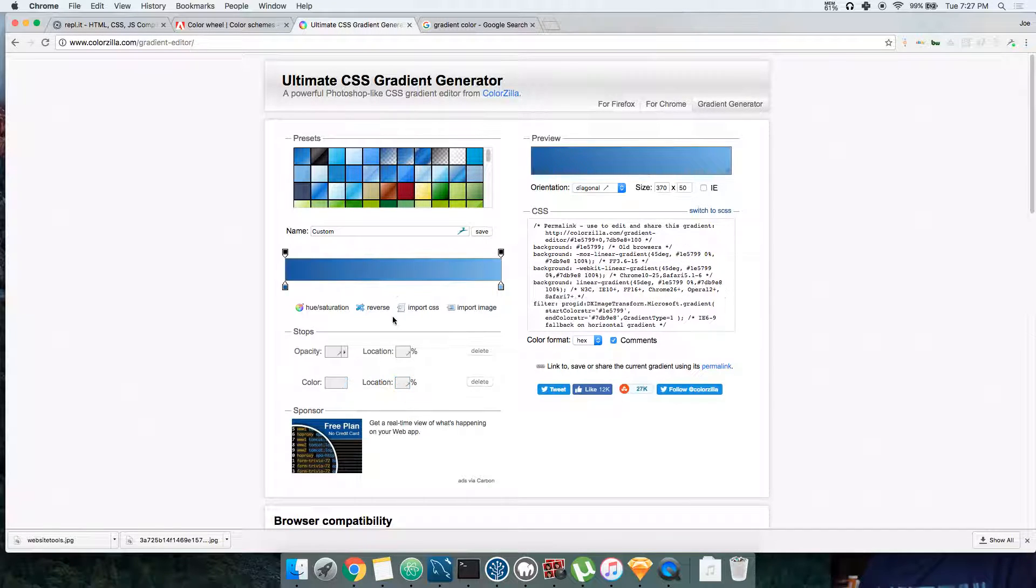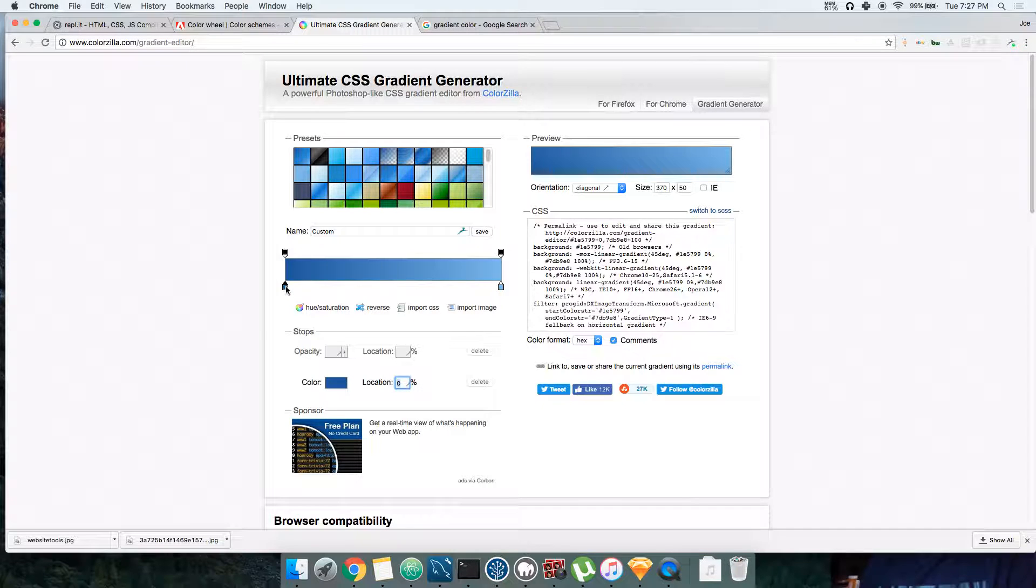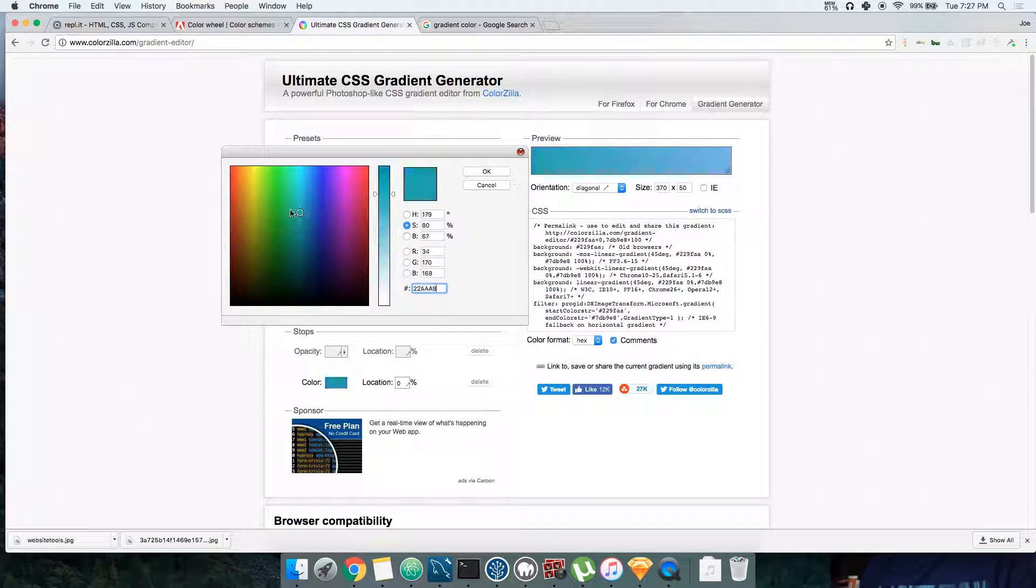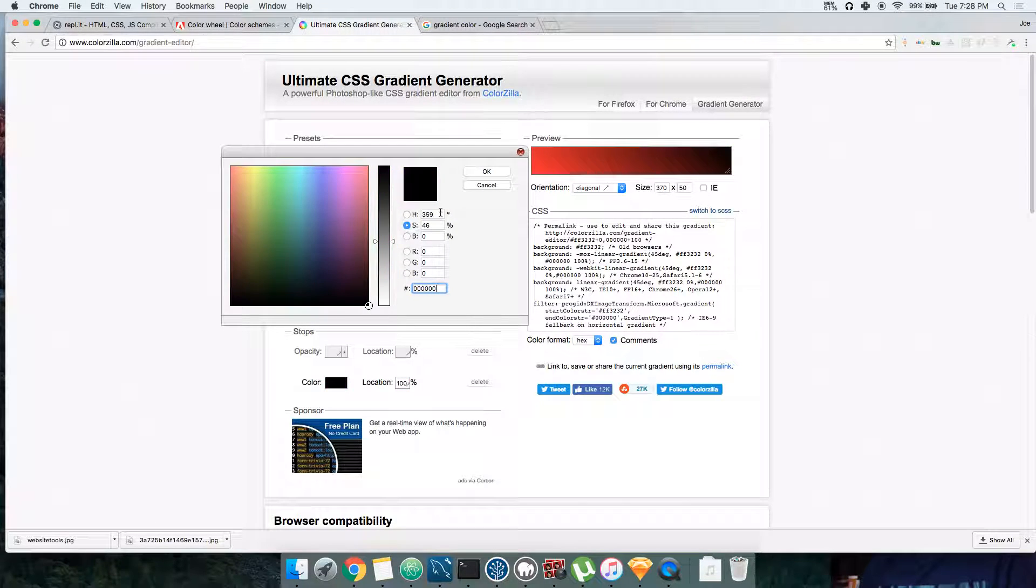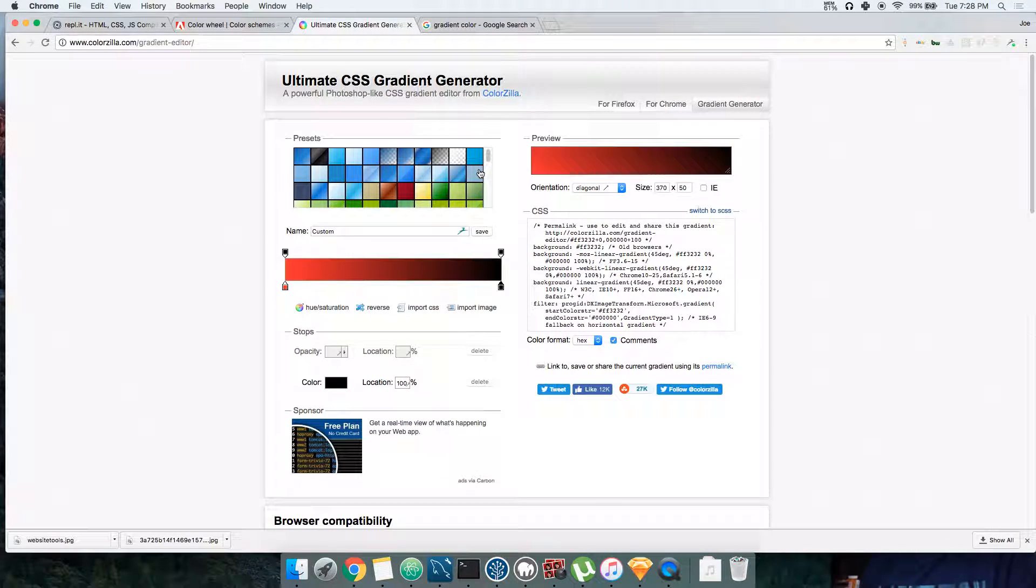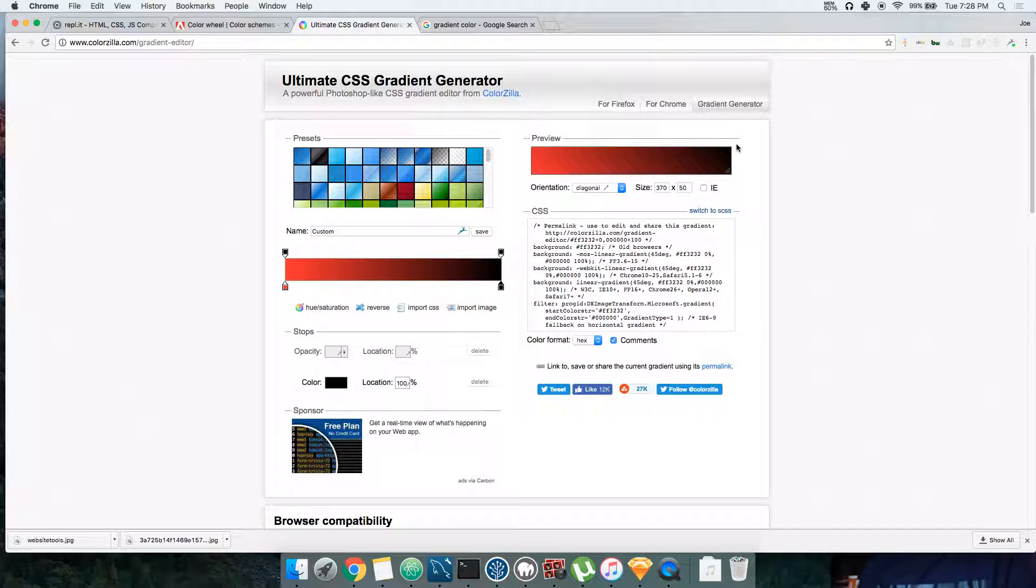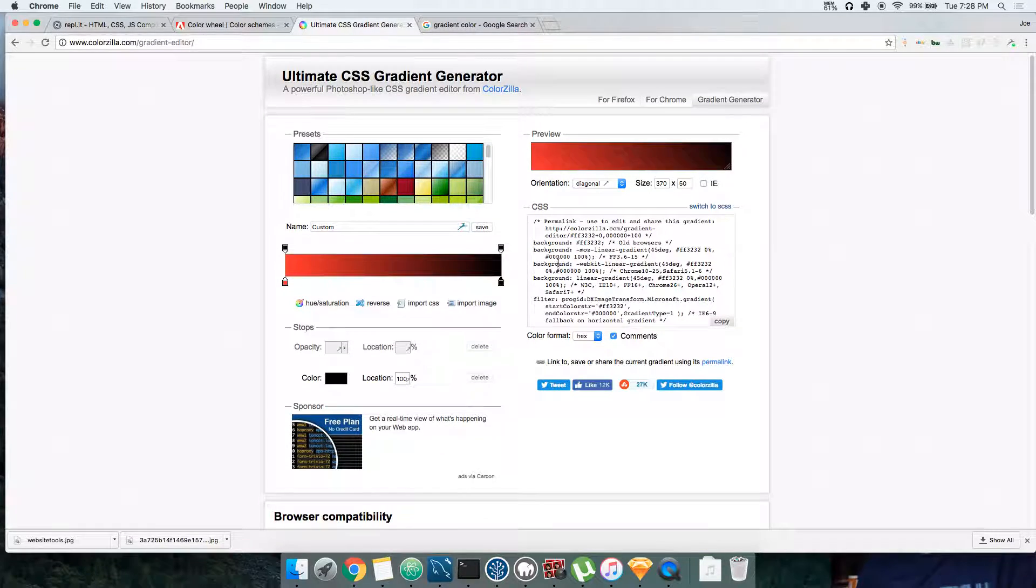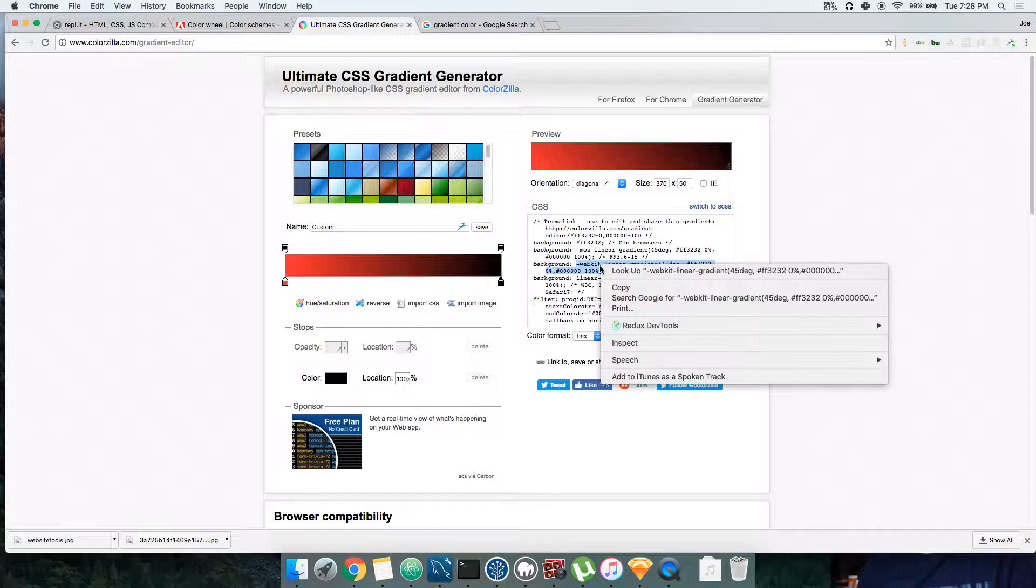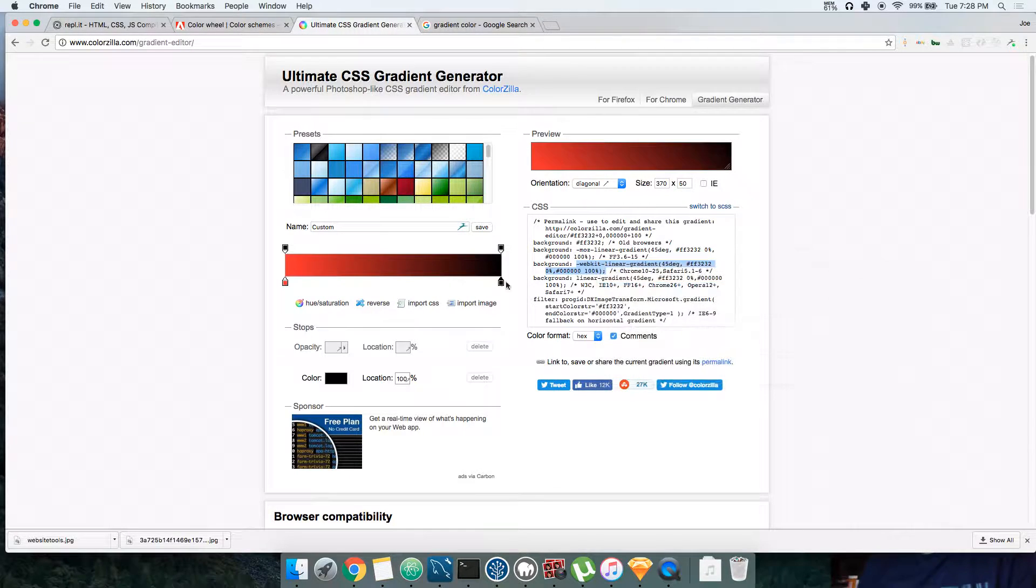We're gonna get this red, get this black. And basically if you see here, this is the angle that's gonna go. It's gonna go from 0 to 100, from the bottom to the top, from the bottom left to the top right. So let's get the webkit. You come here and copy this - from there to the end right here.